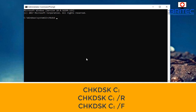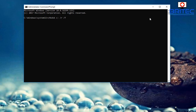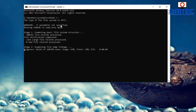You can use Check Disk with the drive letter, for example 'chkdsk C:' and add switches like /R and /F. The /R switch means recover bad sectors, /F means fix errors, and /X will force a dismount of the drive. You can run them one at a time — 'chkdsk /R' or 'chkdsk /F' — or simply run 'chkdsk C:' to perform a check on that drive.